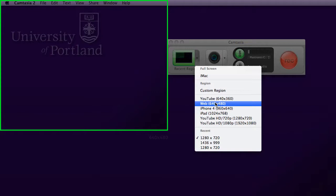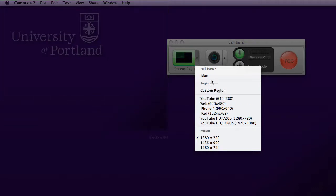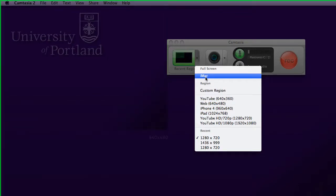I would stay away from full-screen recording unless you really have to. Maybe for like a PowerPoint presentation, that's a good example of when you would go into full-screen recording. So in my case, I would choose under full-screen. I have an iMac, so I choose iMac, so it's going to record the entire screen.